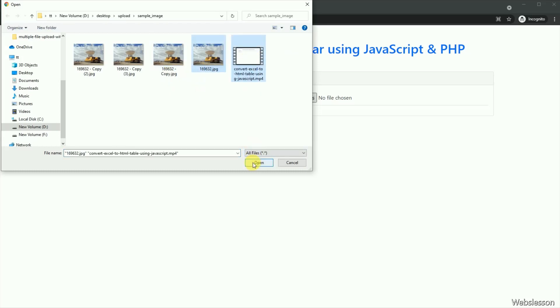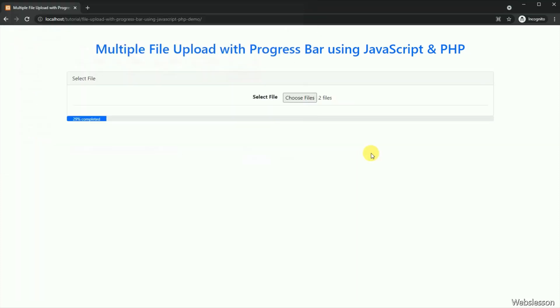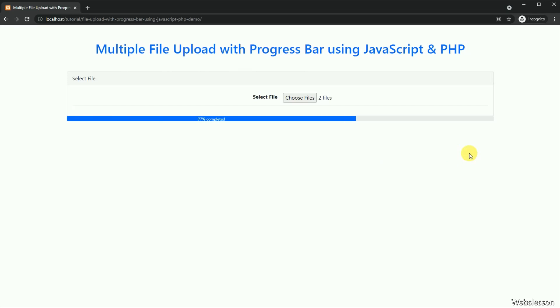File upload is a required feature and it is required in most web applications. So if we display file upload progress in a progress bar, then it will improve your user interface.